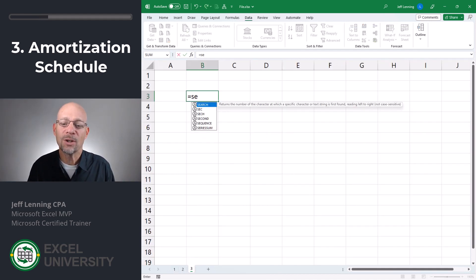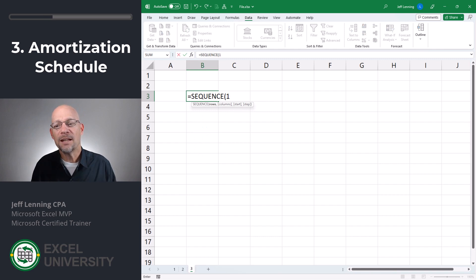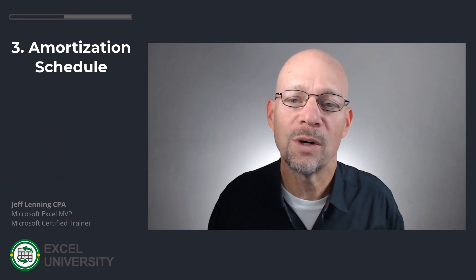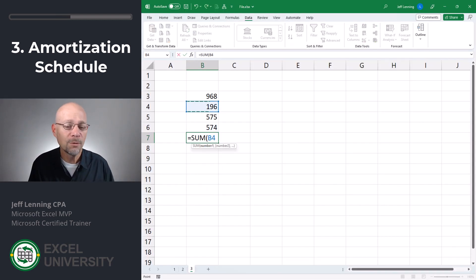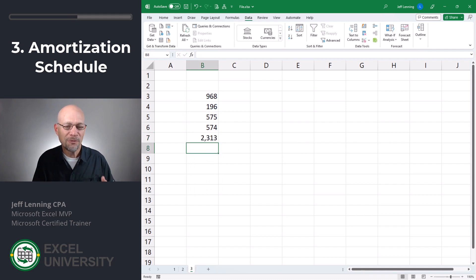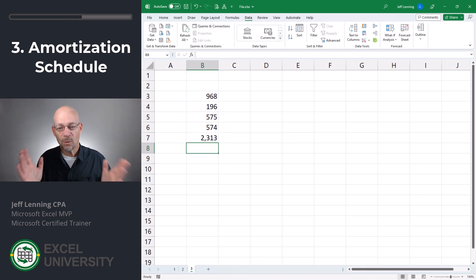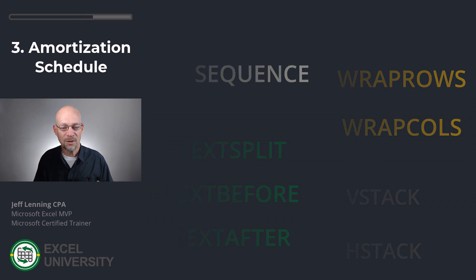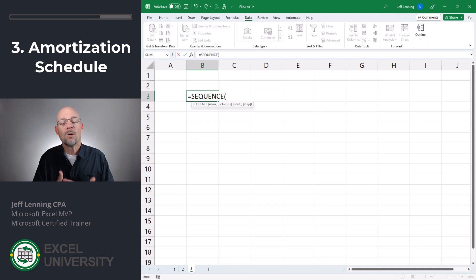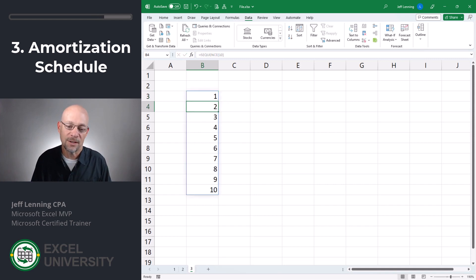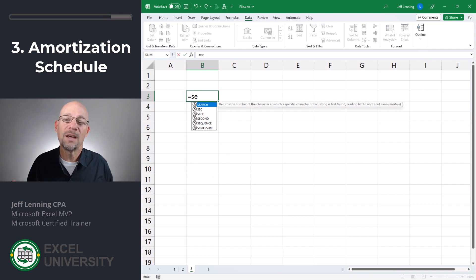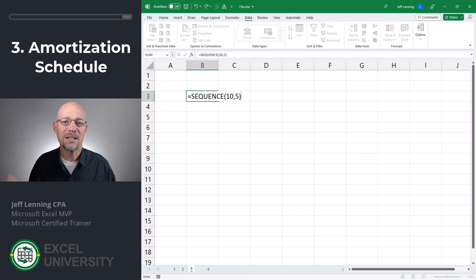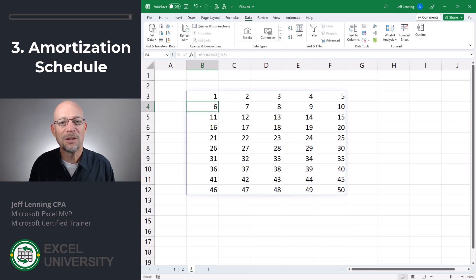The SEQUENCE function is one of the new dynamic array formulas — it's a function that can return many results. I've been doing Excel for 20 years; when I write one formula it returns one result into one cell. But there's a set of functions in Excel that can return multiple results, and when a formula returns multiple results, those results spill out into adjacent cells. The SEQUENCE function is one of those, and it's an amazing function for building a dynamic amortization schedule. I have a full step-by-step written tutorial — check out the link below.